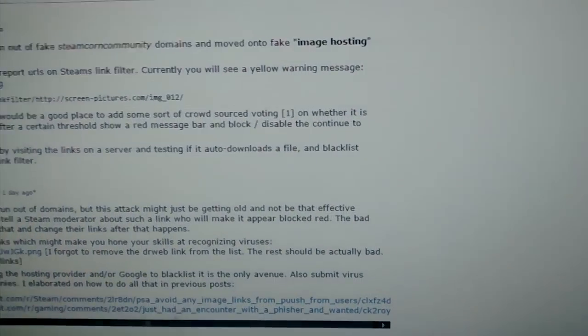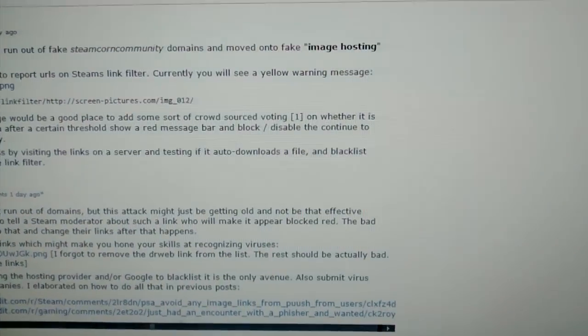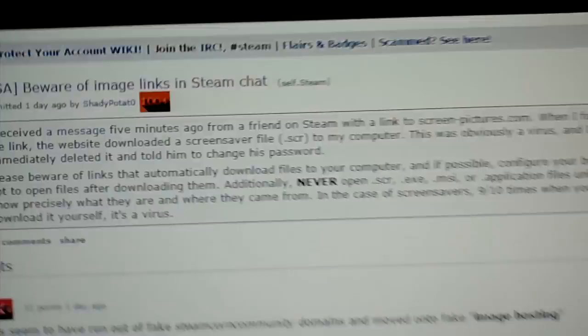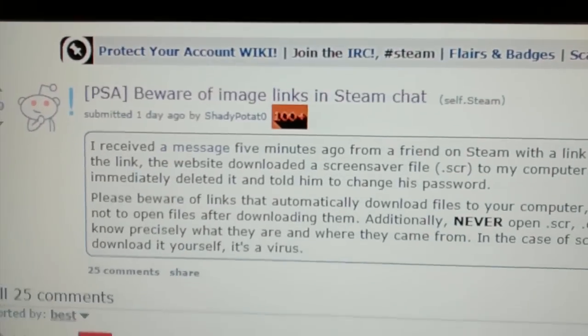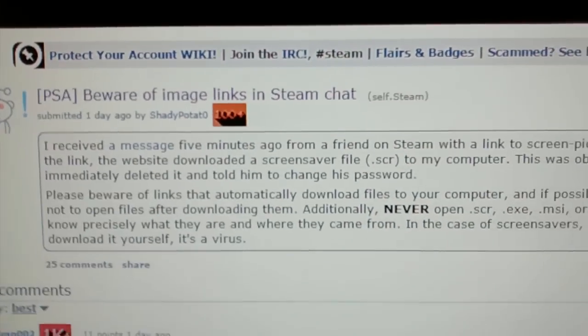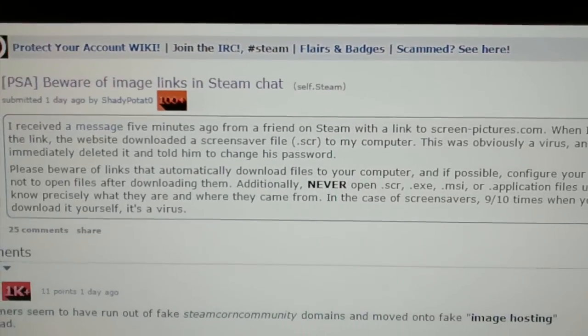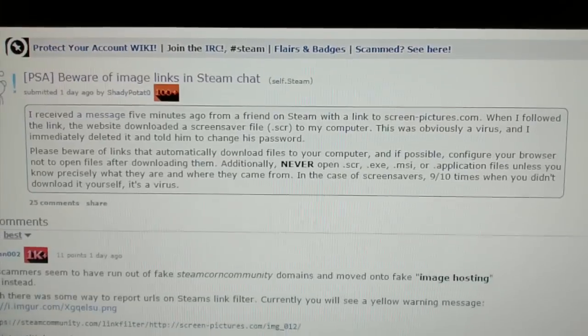Hey guys, so this just happened to me. Pause it here, link will be in the description.